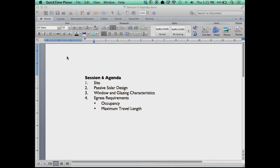Today we're trying to unify some things together: some general principles about site design, thinking about that field, and really pulling together some order for the whole notion of passive solar design — especially this whole notion of glazing and windows and how it all works together.